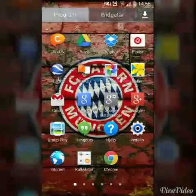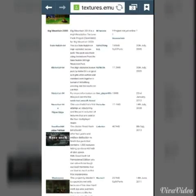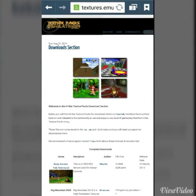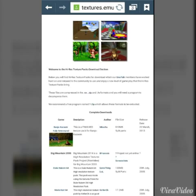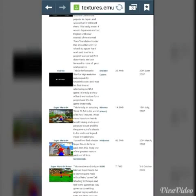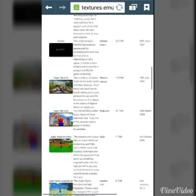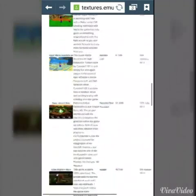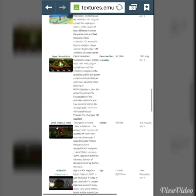Go to your internet browser and go to the site called Texture Packs — I'll put it in the description. As you might see, there are all kinds of Nintendo 64 games with texture packs, and you can download whatever texture pack you want.